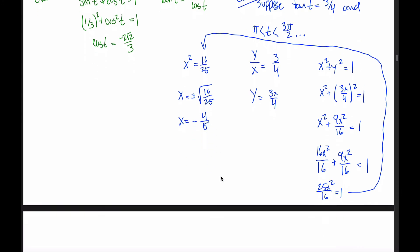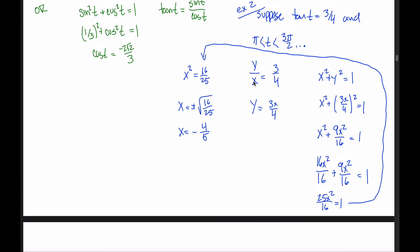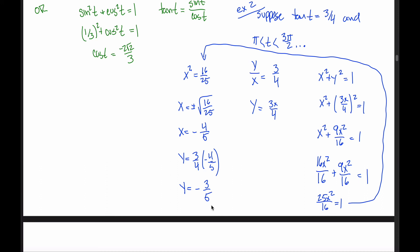Now we need y. We have the relationship y = 3x/4. With x = −4/5, y = (3/4)(−4/5). A positive times a negative is negative, the 4's cancel, and we're left with y = −3/5. Now that we know both x and y, we can fill out the chart.